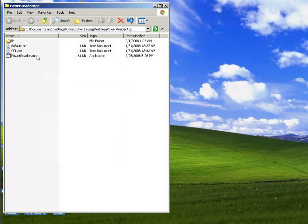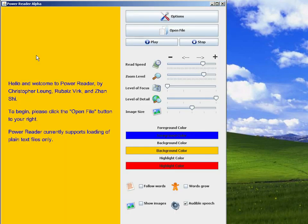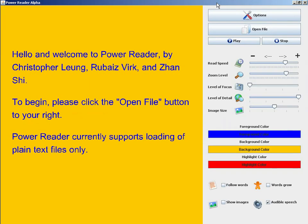The first thing that happens when we start PowerReader is a default text file is loaded and its contents are read. We can cancel playback by clicking the stop button, and we can start playback by clicking the play button.